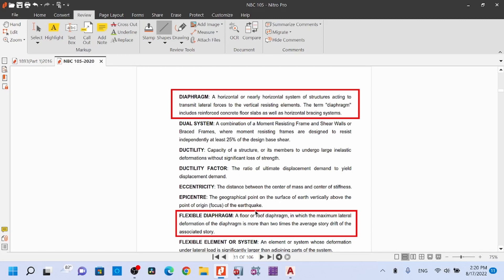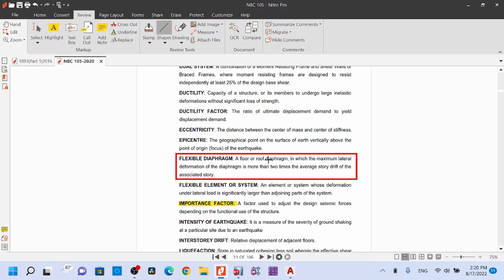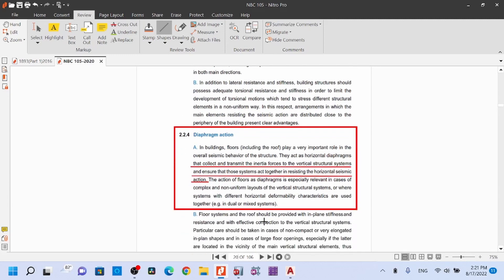A flexible diaphragm is a floor or roof diaphragm in which the maximum lateral deformation of the diaphragm is more than two times the average story drift of the associated story. This means the lateral deformation is two times the average story drift.